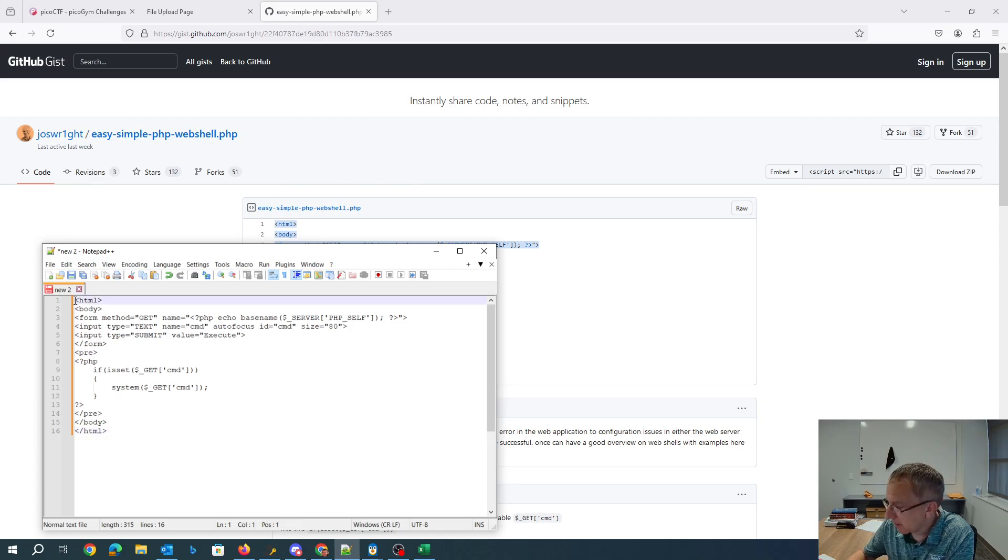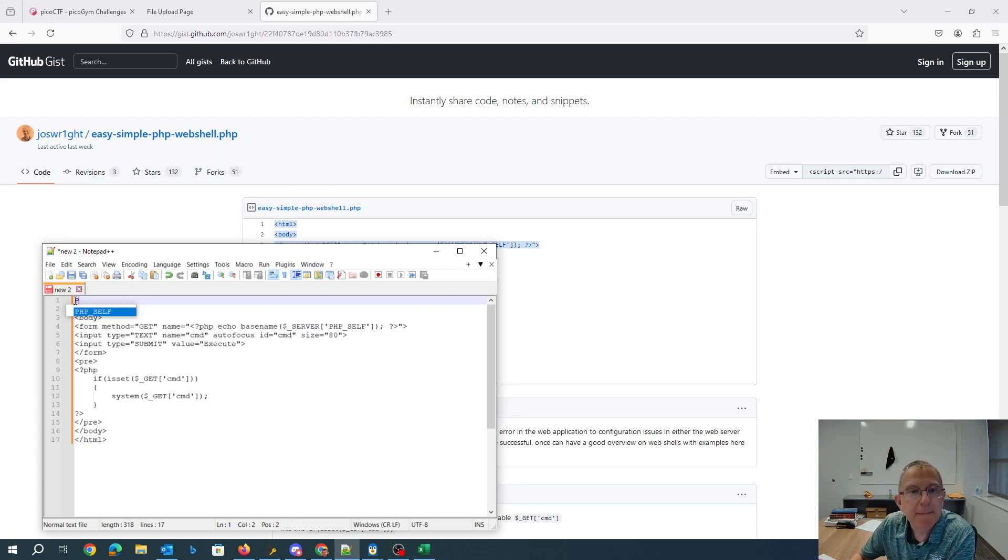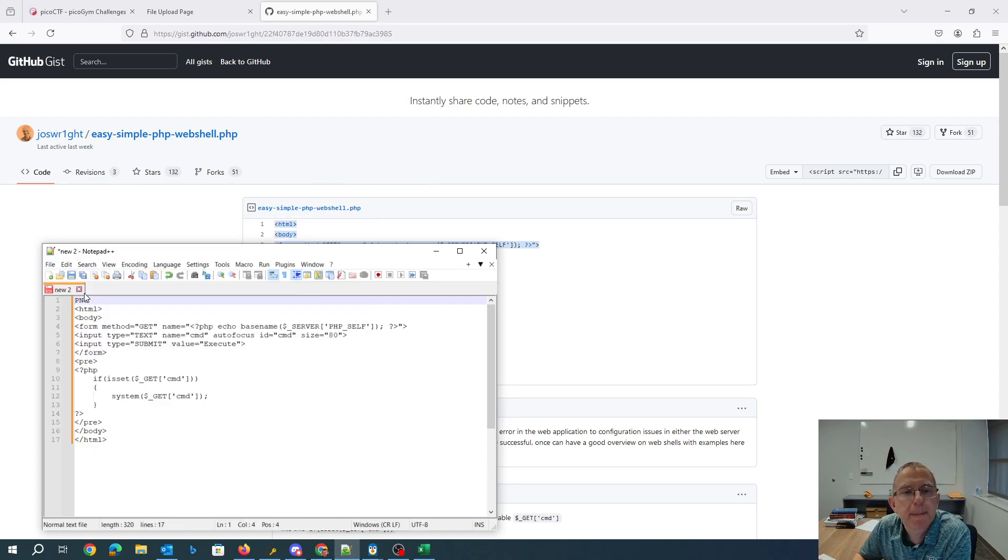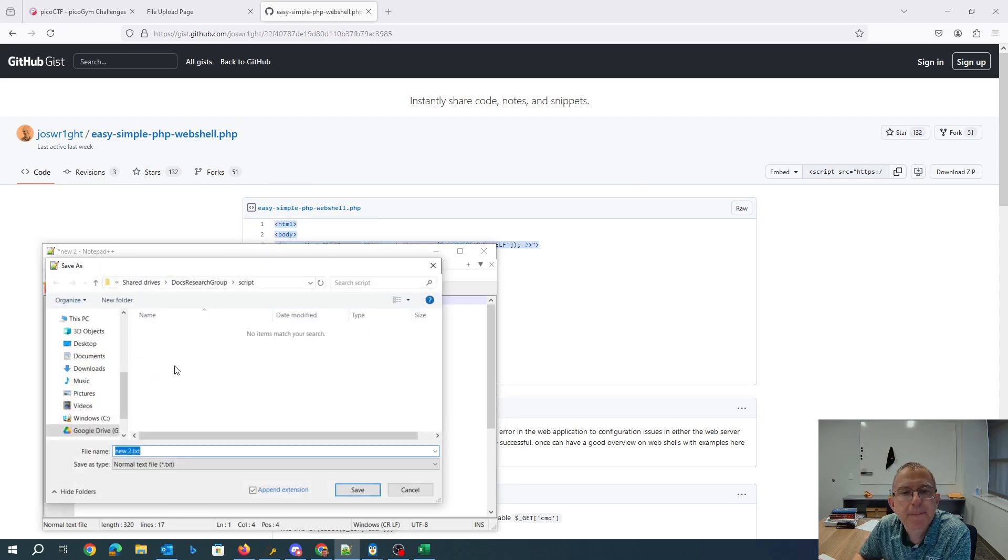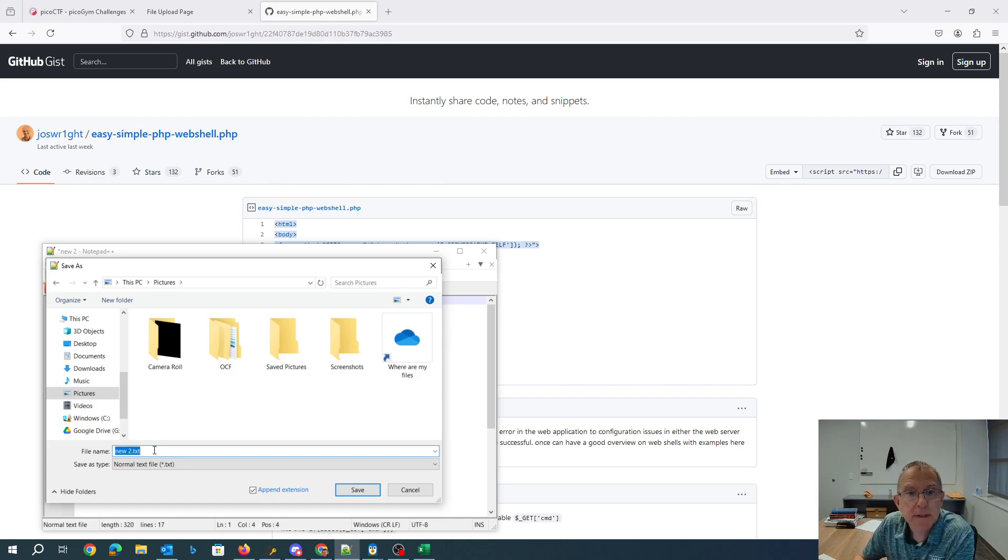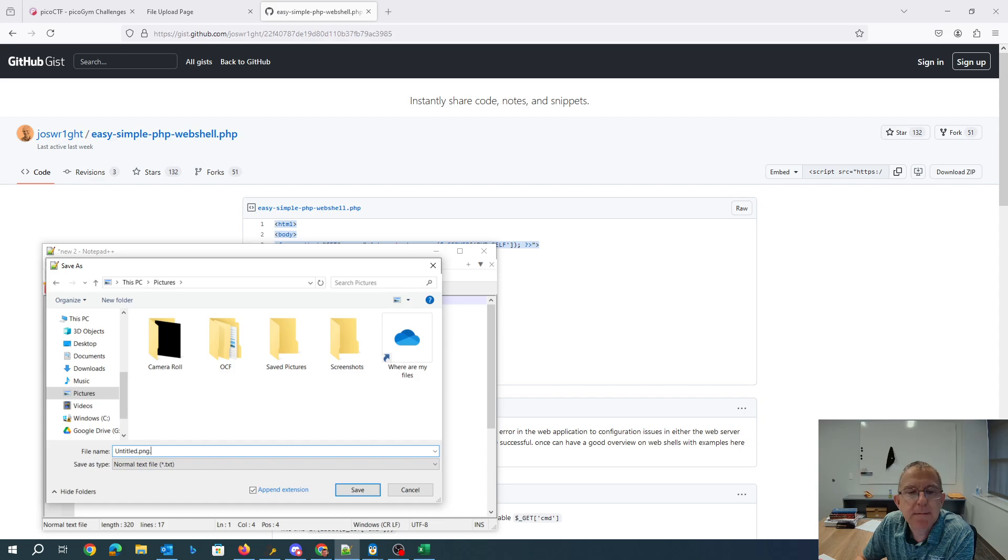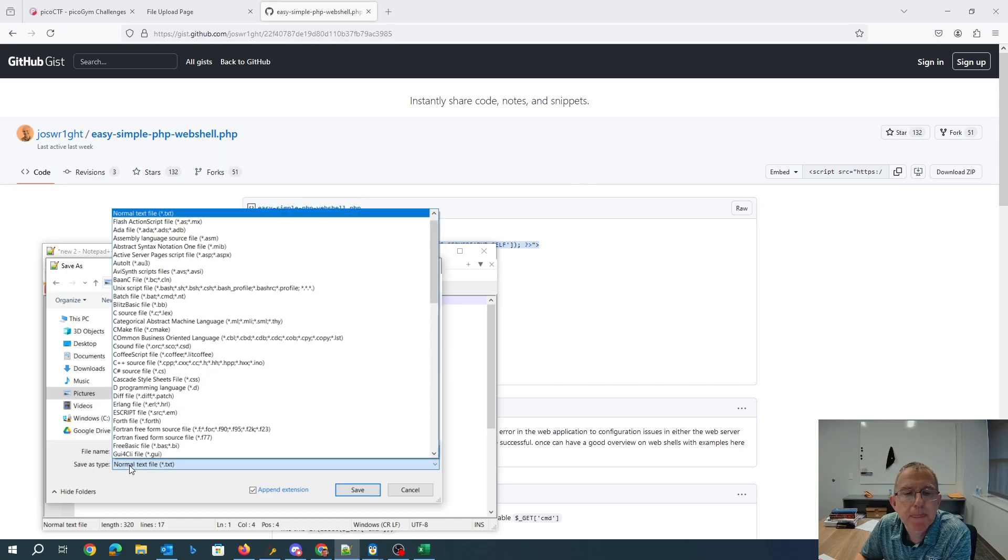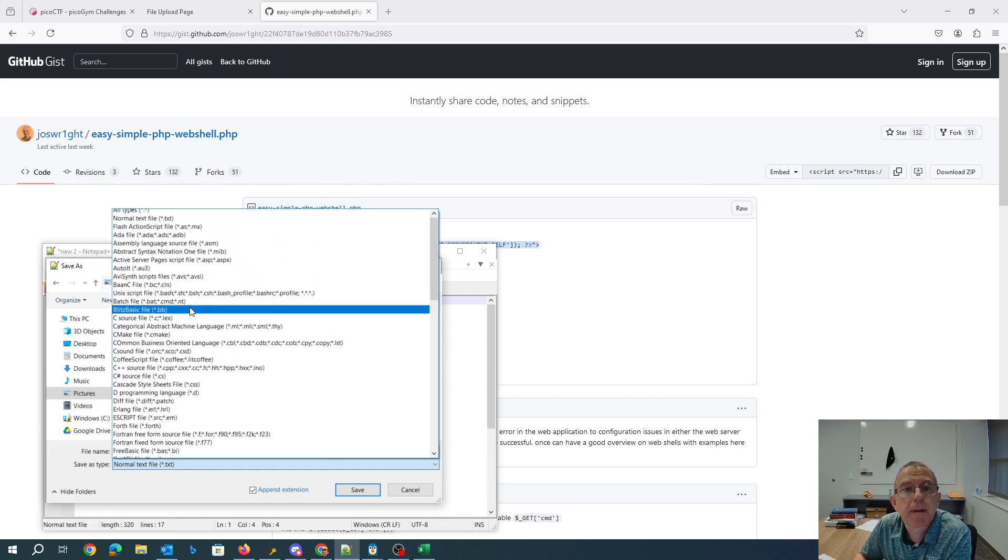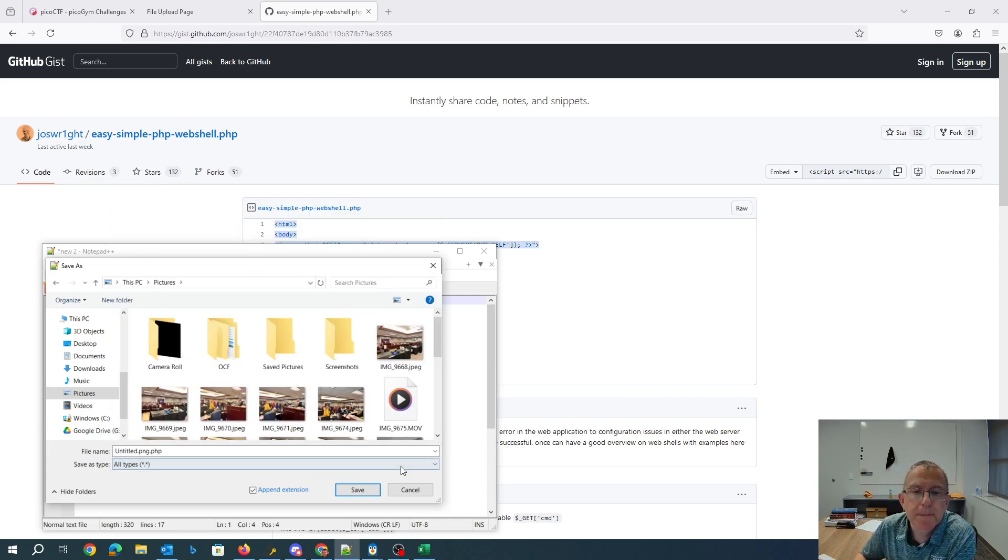I'm going to go ahead and throw that PNG up there. So we'll save that to pictures. We'll just call it Untitled PNG.PHP. There we go.